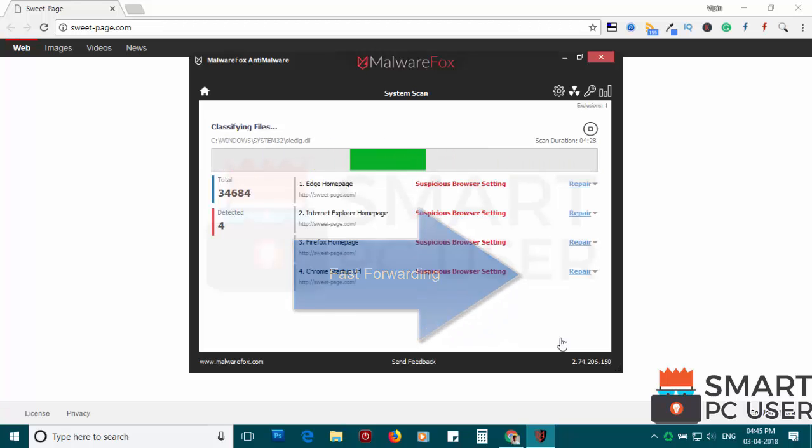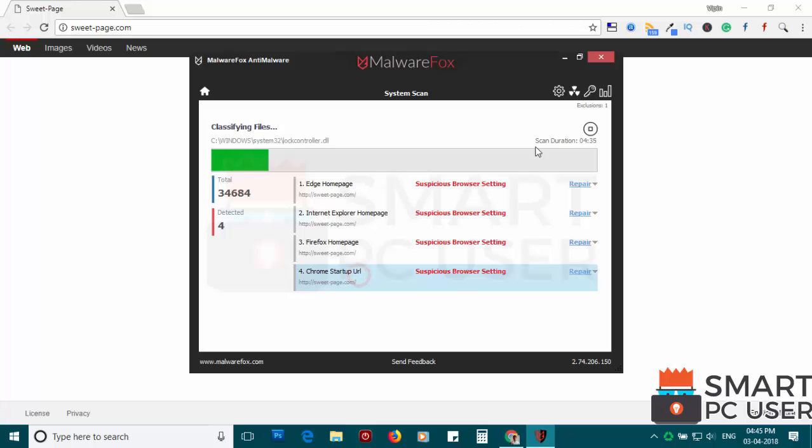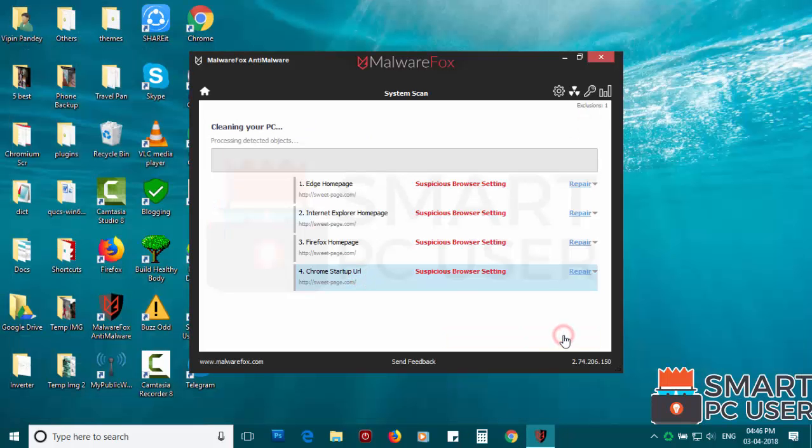MalwareFox has detected suspicious settings in Microsoft Edge, Internet Explorer, Firefox and Google Chrome. Click on next to clean your PC.